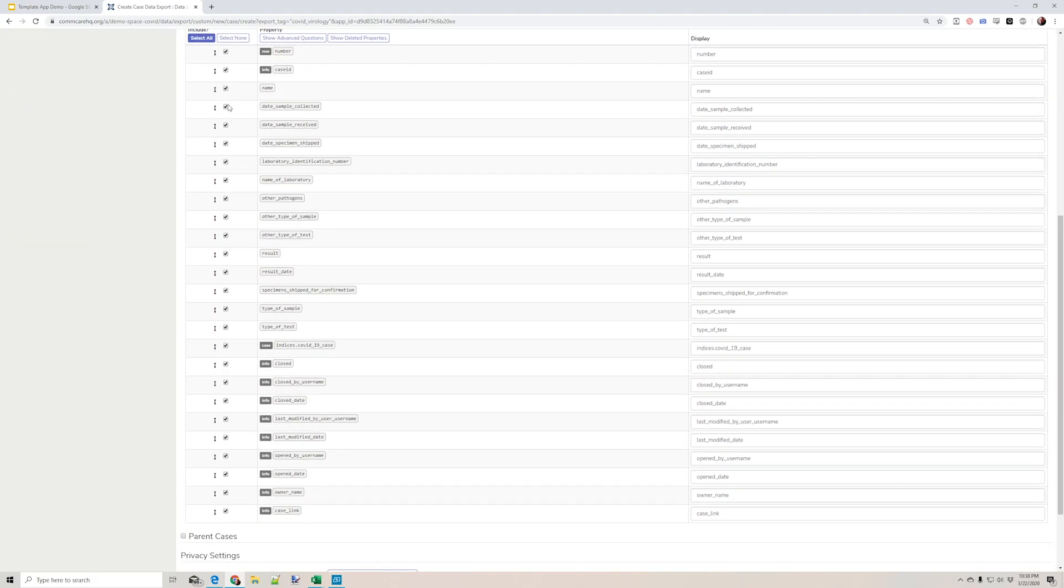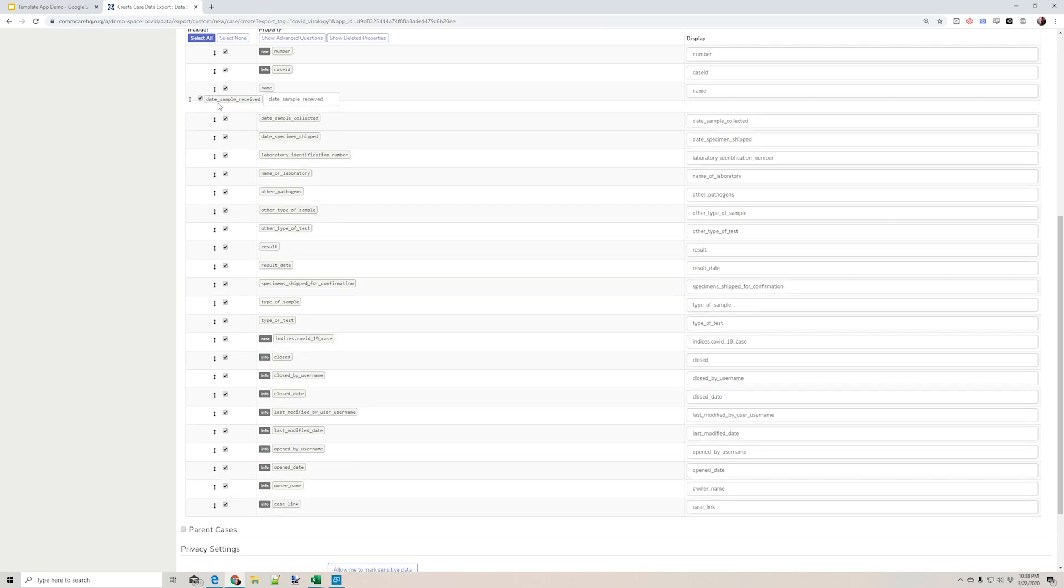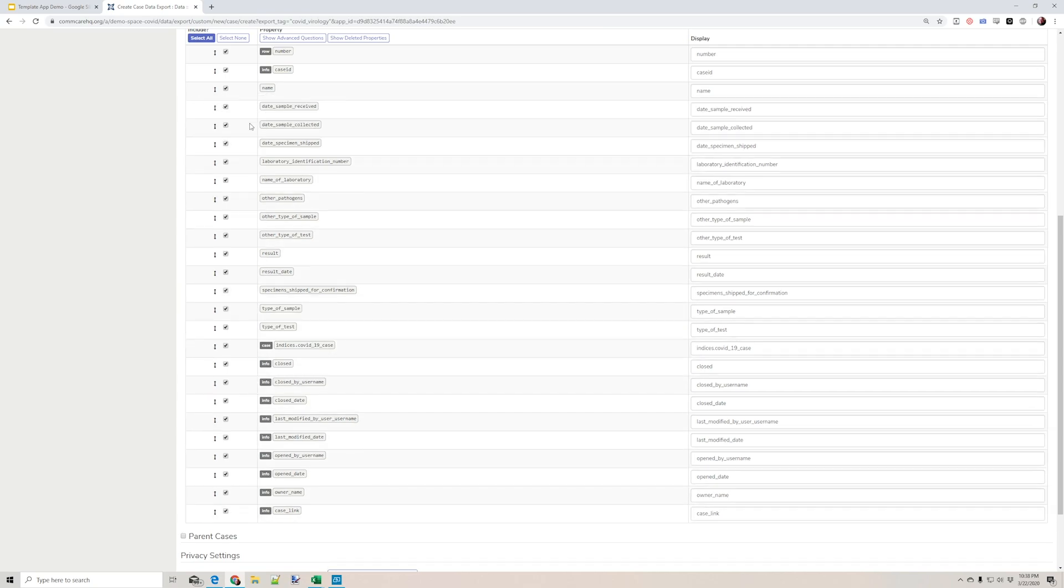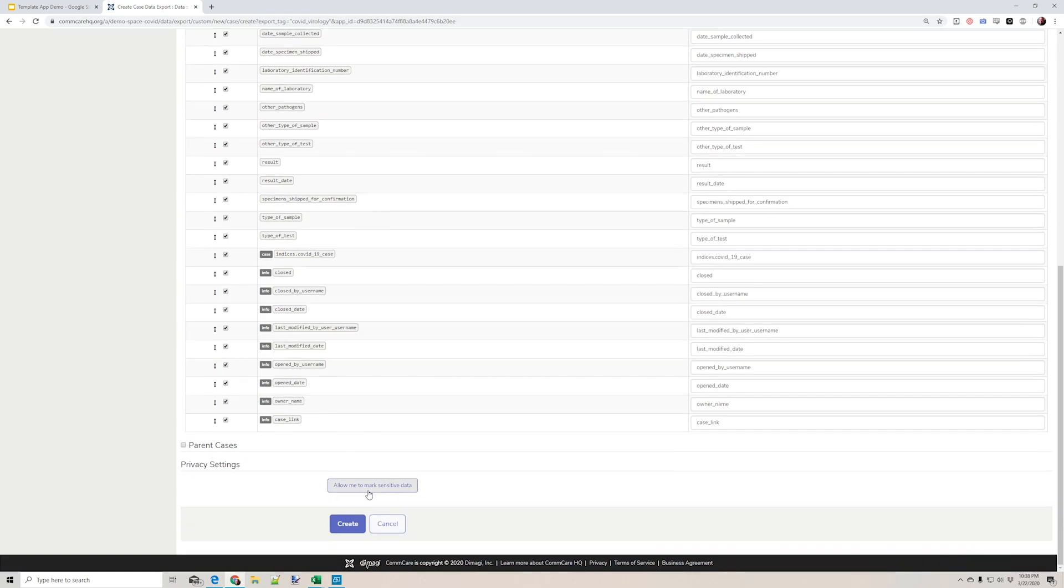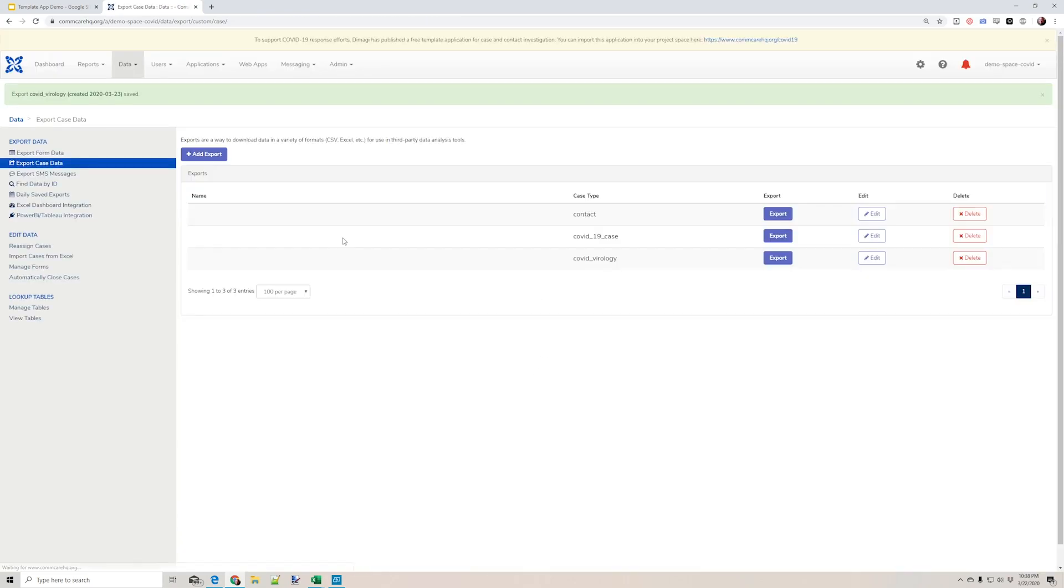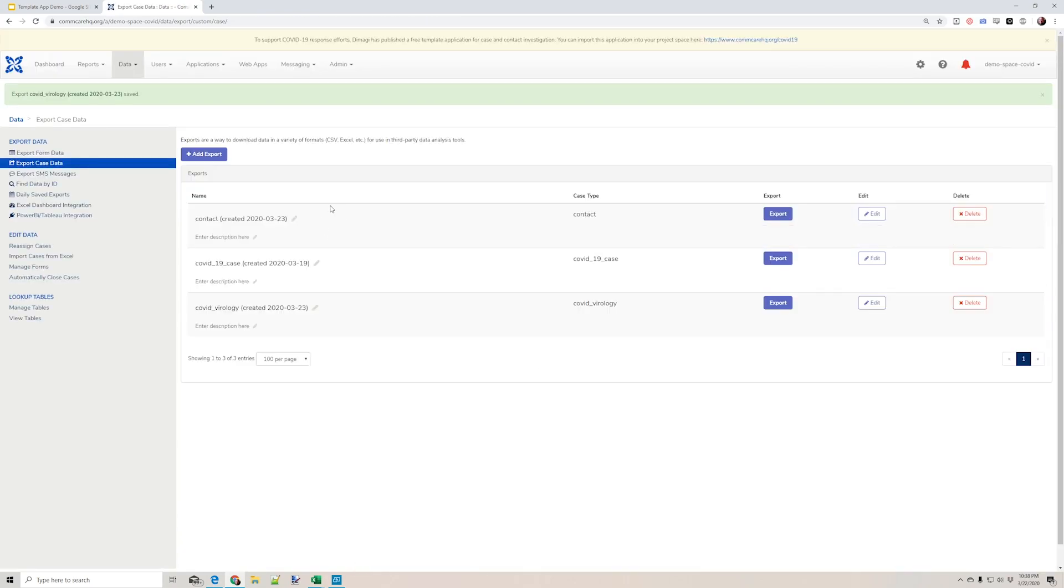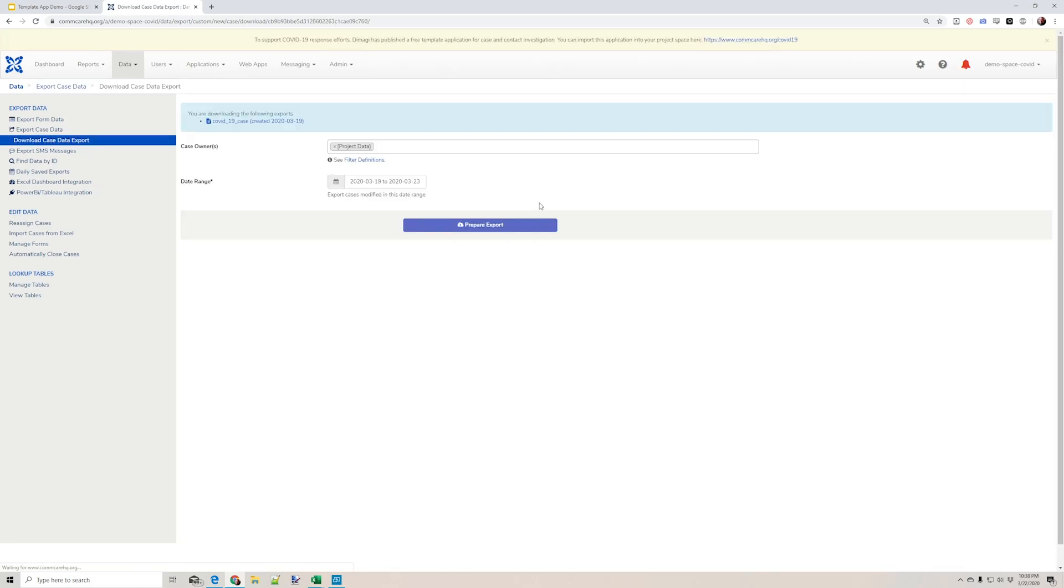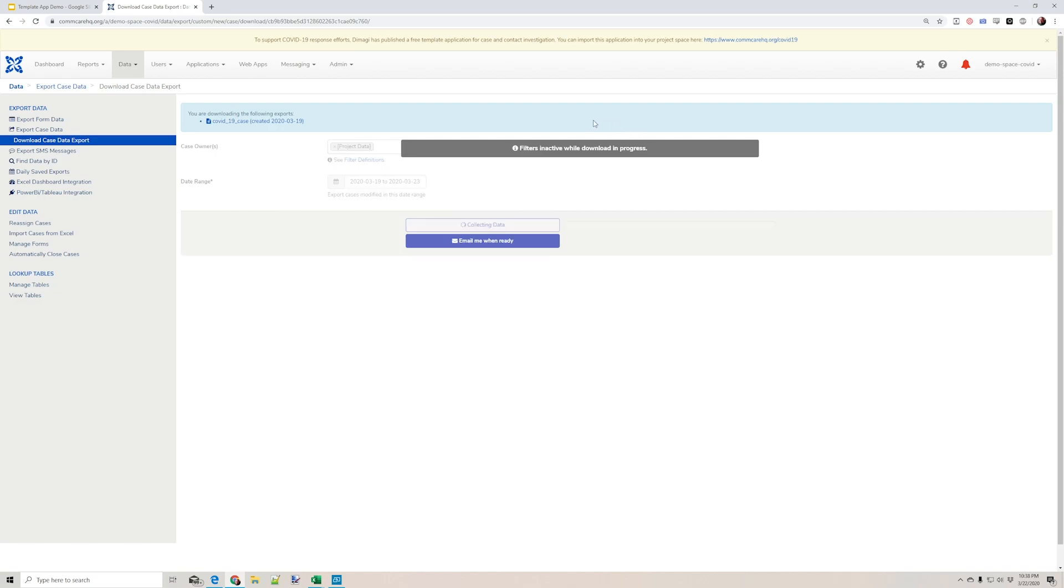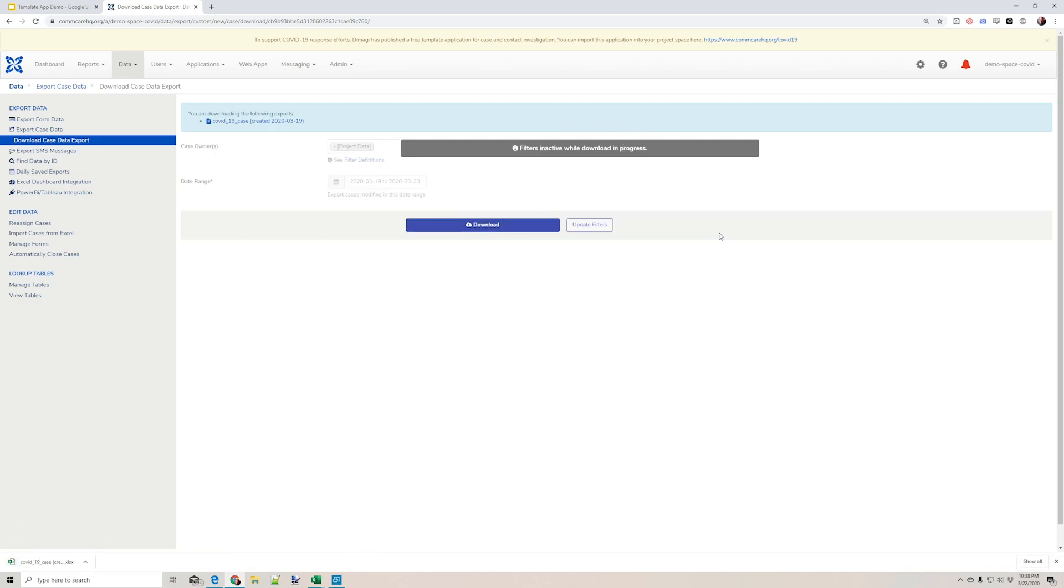So again, I can select and deselect which items I want. I can change the order. I'm just going to export the COVID-19 cases from this project space. We can have a quick look.